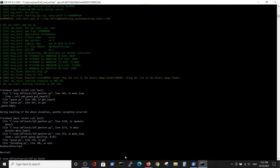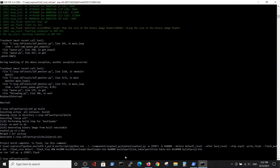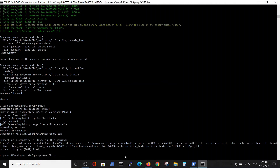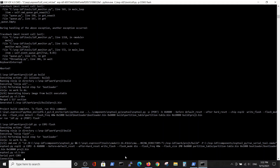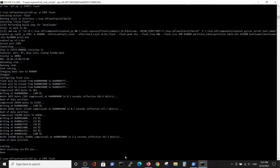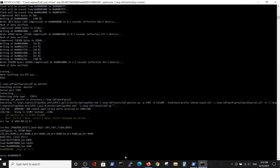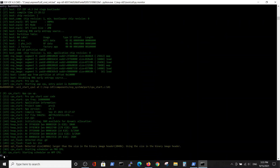Now we rebuild the project — it's a very short process this time. Then we flash it to COM3 again, and after that we monitor it with idf.py monitor. The program executes and at the end we see our string 'hi...' was printed successfully in the monitor output.